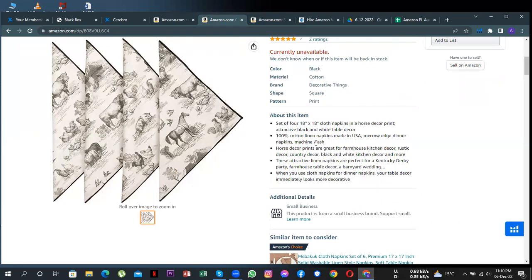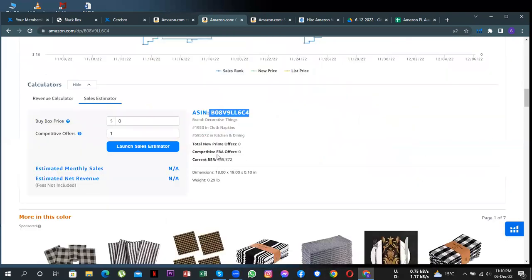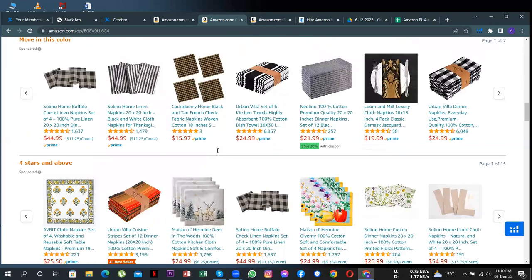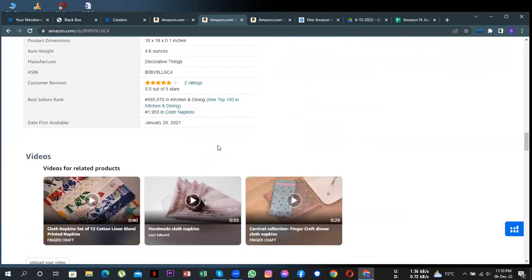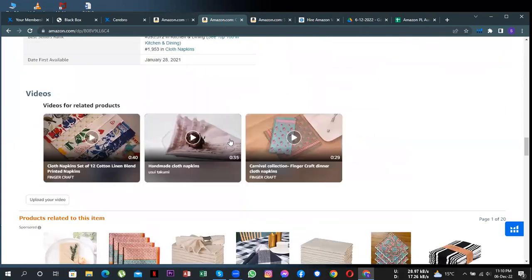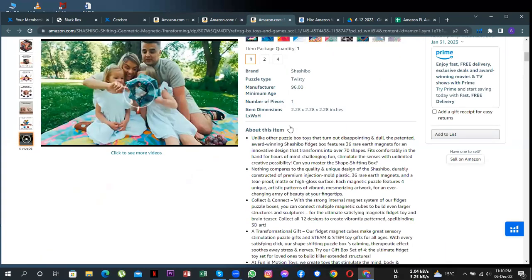The other area is if you scroll on your listing, you will notice that there is no A+ content here, which really helps in getting sales. Let me give you an example of A+ content.